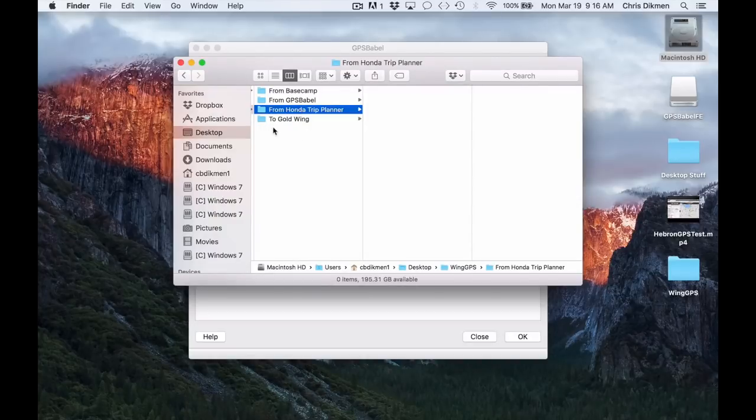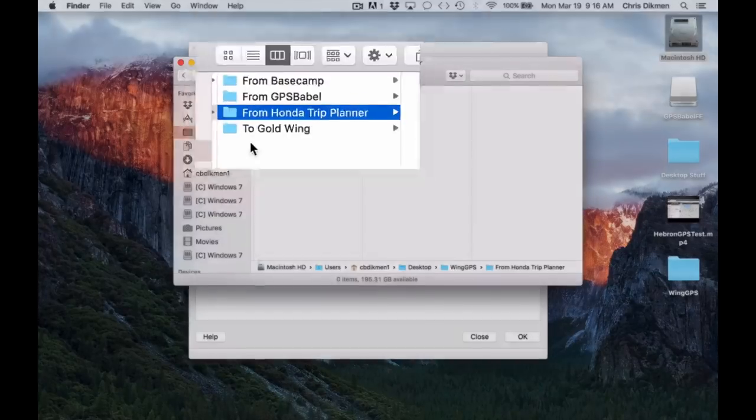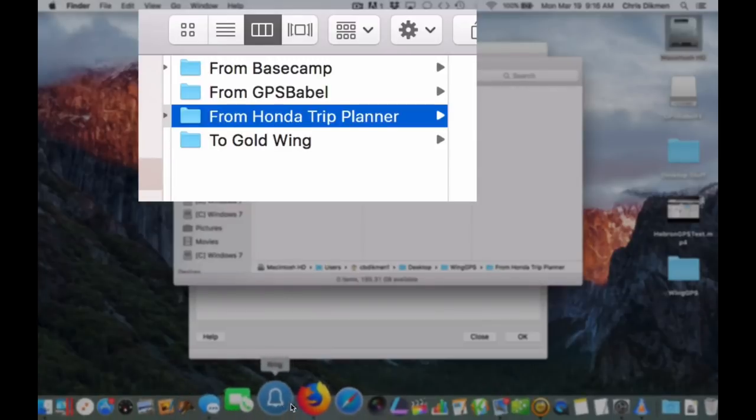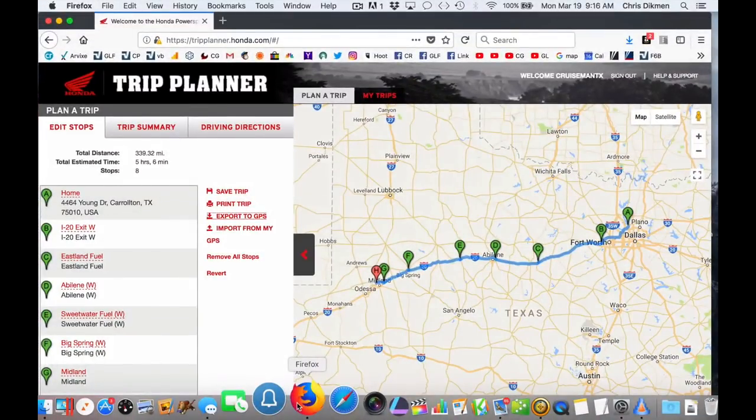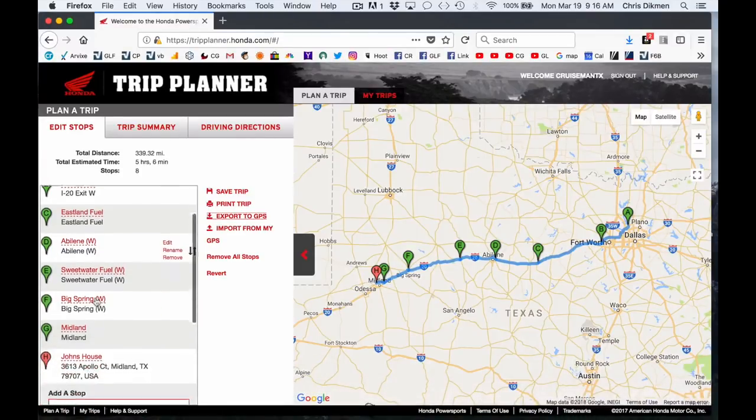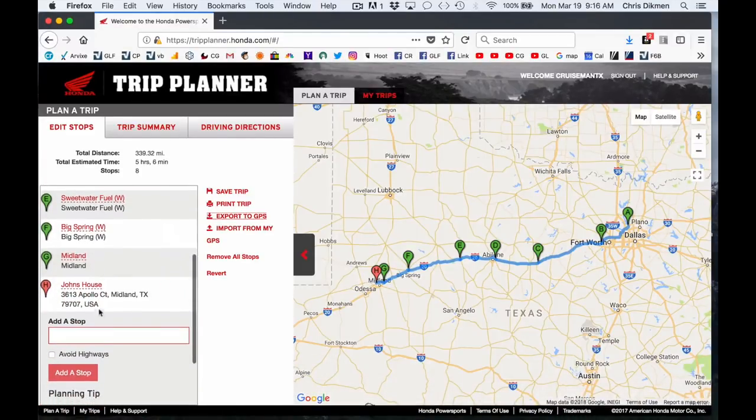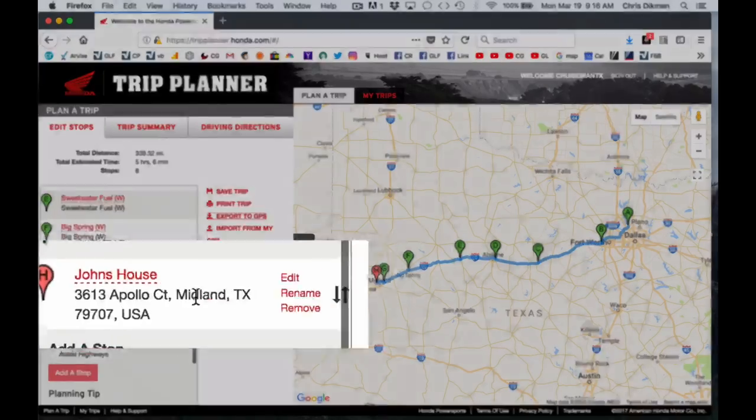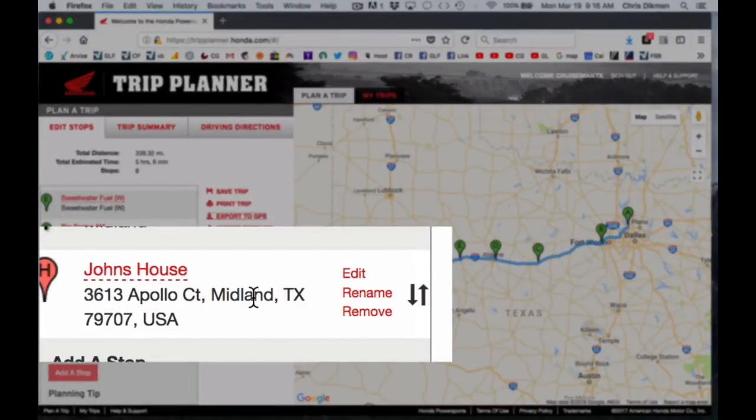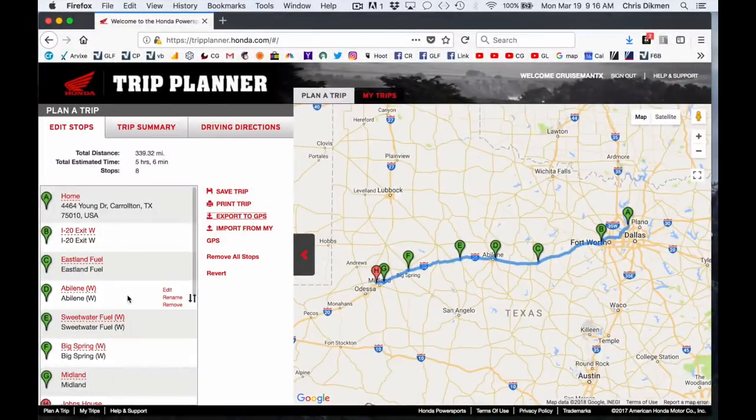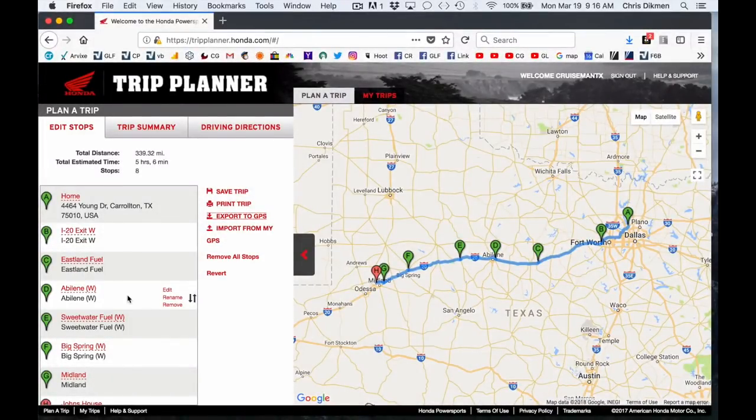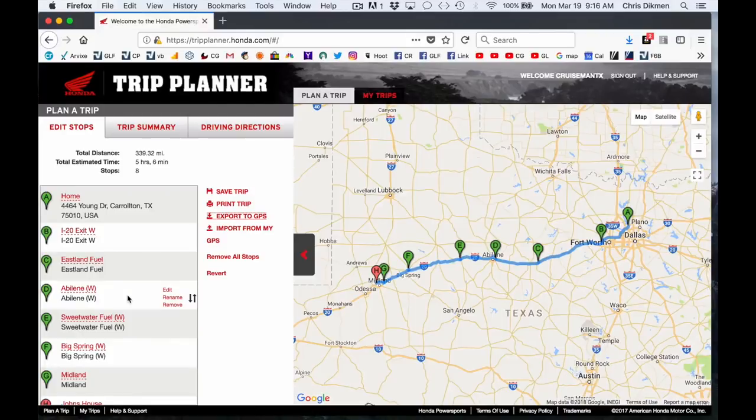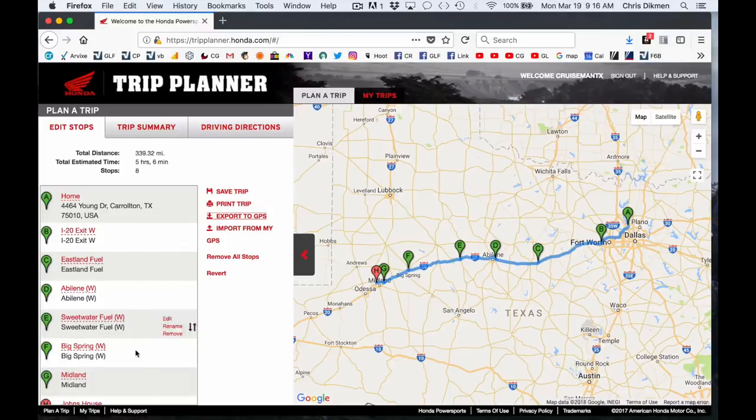Now, you'll notice I have another folder here from Honda Trip Planner. And I'm going to go into the Honda Trip Planner website. And I've got the exact same route that I created in this website. And you can see the last destination is 3613 Apollo Court, Midland, Texas. And you've seen me in another video export this out and import it into the 2018 Goldwing. And when I did it, it changed that destination address to 4474, I think, Gateway Drive, a completely different street. Well, I'm going to show you why I think that's happening.